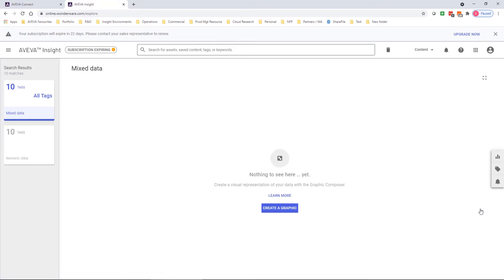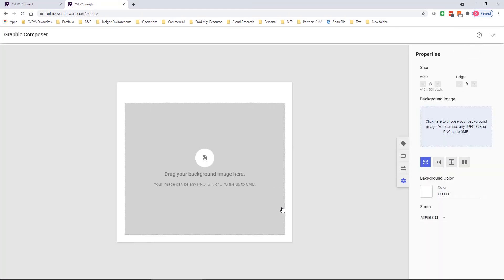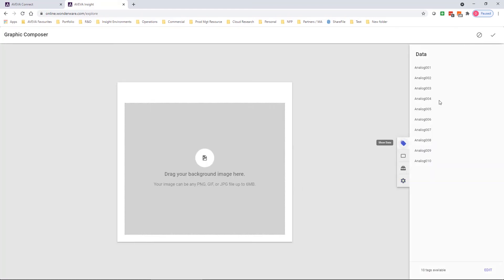I can switch to a graphic view of these tags and you'll note that there's not a graphic yet created. So I click on the create a graphic button. Now in our graphic, we have the ability to add tags using our pre-built symbols or to use symbols that I've uploaded from my on-premise application as we did just earlier.